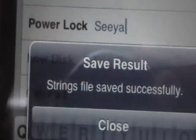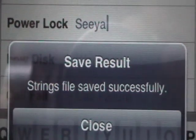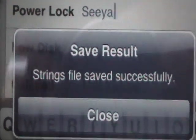Alright, and then when it's done, I'm going to click Save, and it said "Strings Files Saved Successfully".